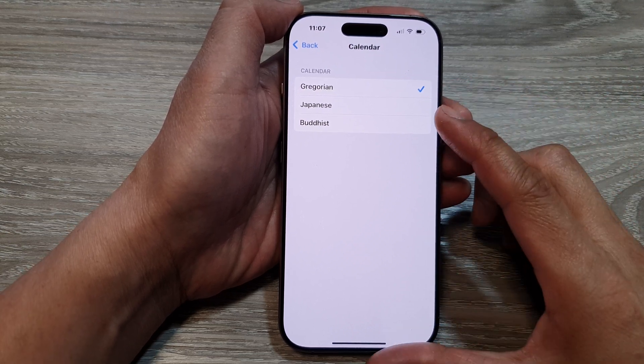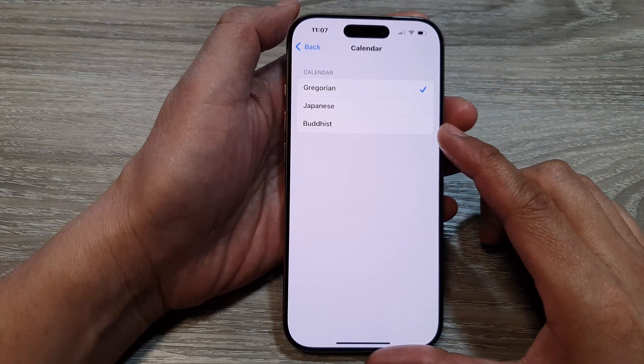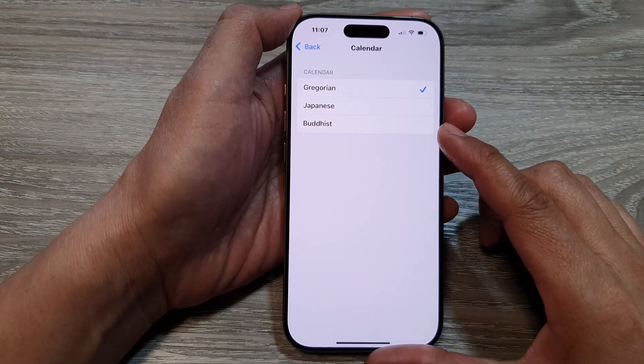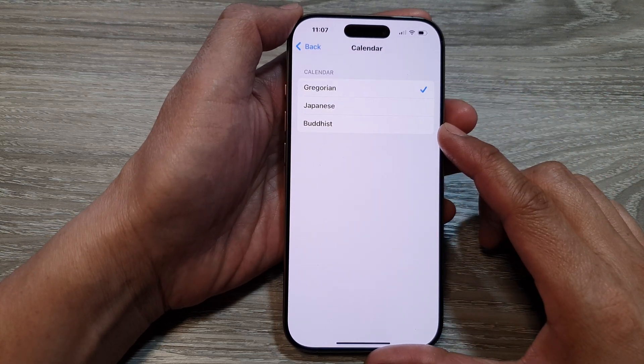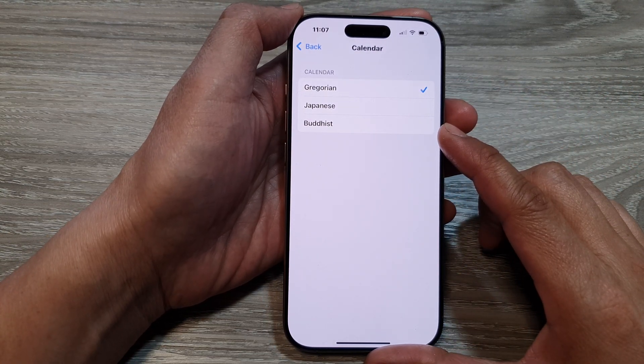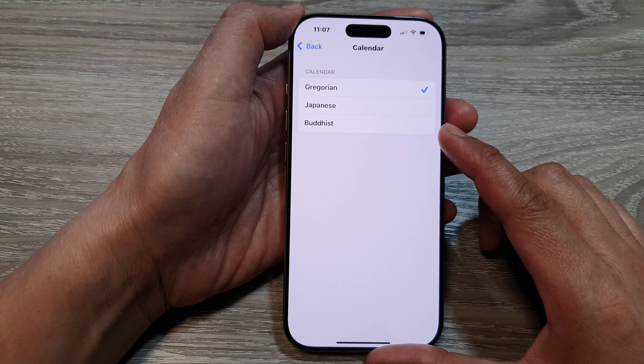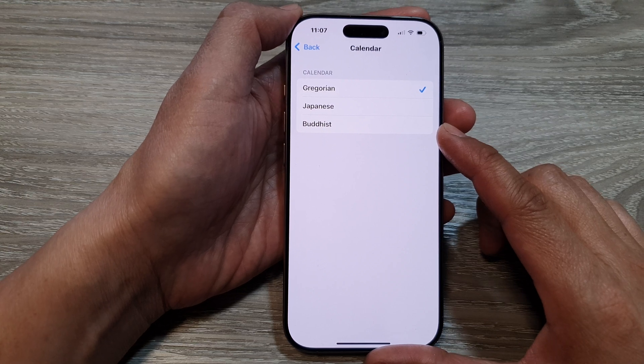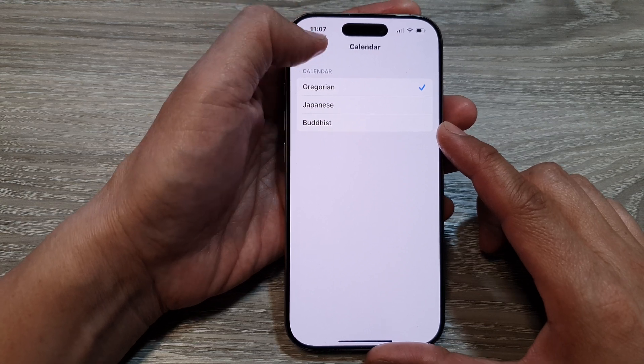How to change the calendar format to Gregorian, Japanese, or Buddhist on the iPhone 16 series.